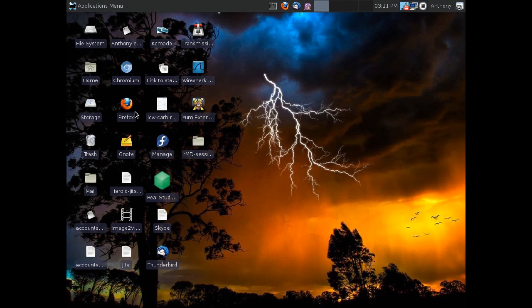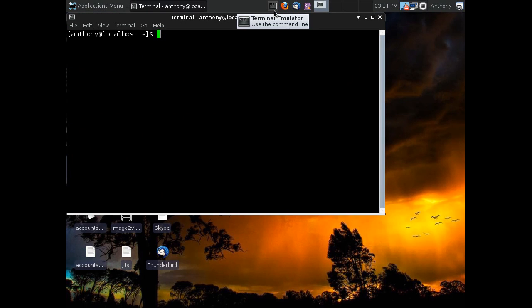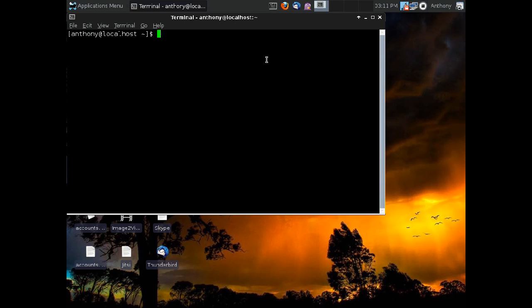So the first thing we're going to do is we're going to start the terminal. Now in Windows, the terminal is called the command line and it's available under accessories. In Mac, it's called the terminal and I'm not really sure where it's available because I'm not a Mac user. And of course in Linux, it's simply called the terminal and you can open it and this is what you see.